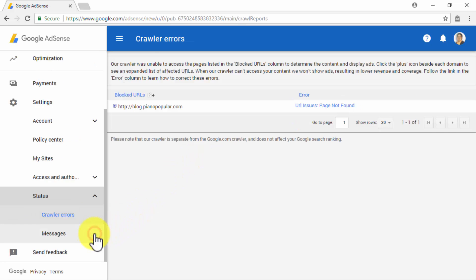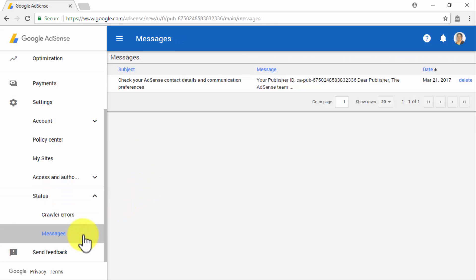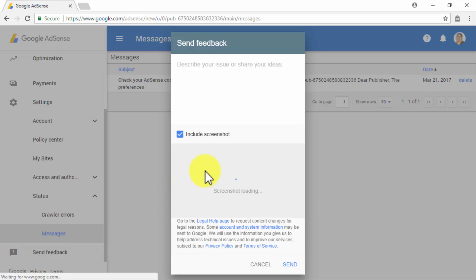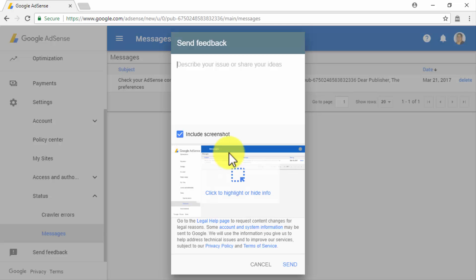Let's now click on the Status tab. You will be able to access two sections from this tab: the Crawler Errors section and the Messages section. In the Crawler Errors section, you will be able to check whether you have crawler errors, such as when crawlers are unable to access content on your URLs, as well as recommendations to fix said errors. Over in the Messages section, you will be able to check messages from the AdSense team. The last tab on the left-hand menu is the Send Feedback tab, where you will be able to send Google a direct message to describe an issue with AdSense or to give them feedback about the platform and related products.